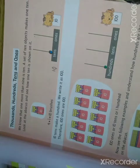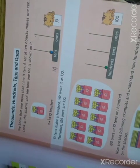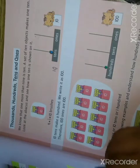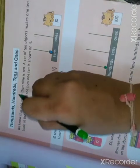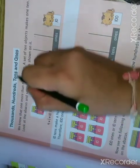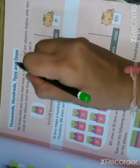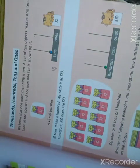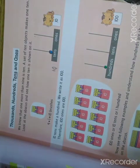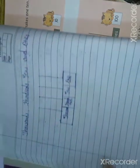Good morning dear students. Welcome all in next class. Today our topic is thousands, hundreds, tens and ones. First we clear our concept.